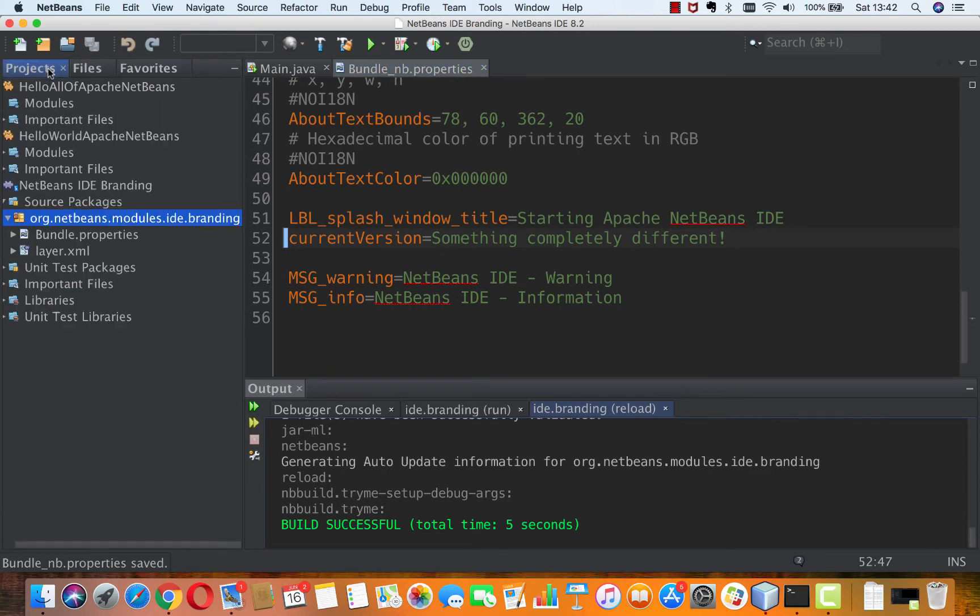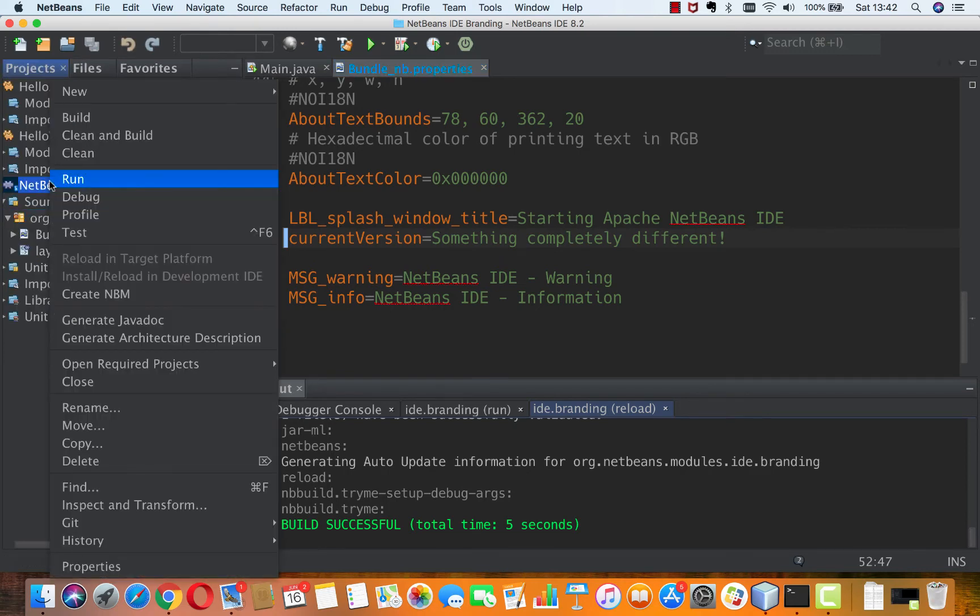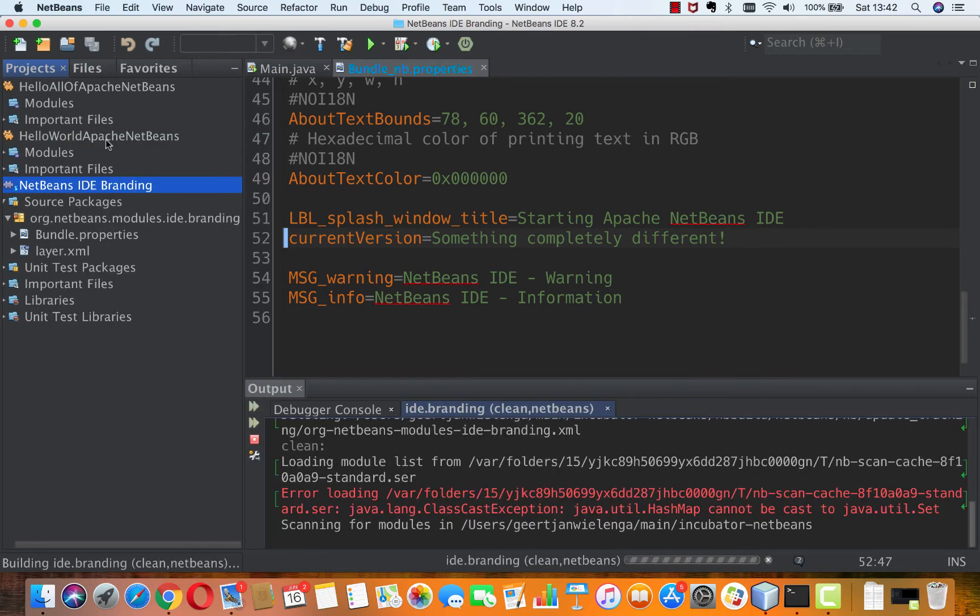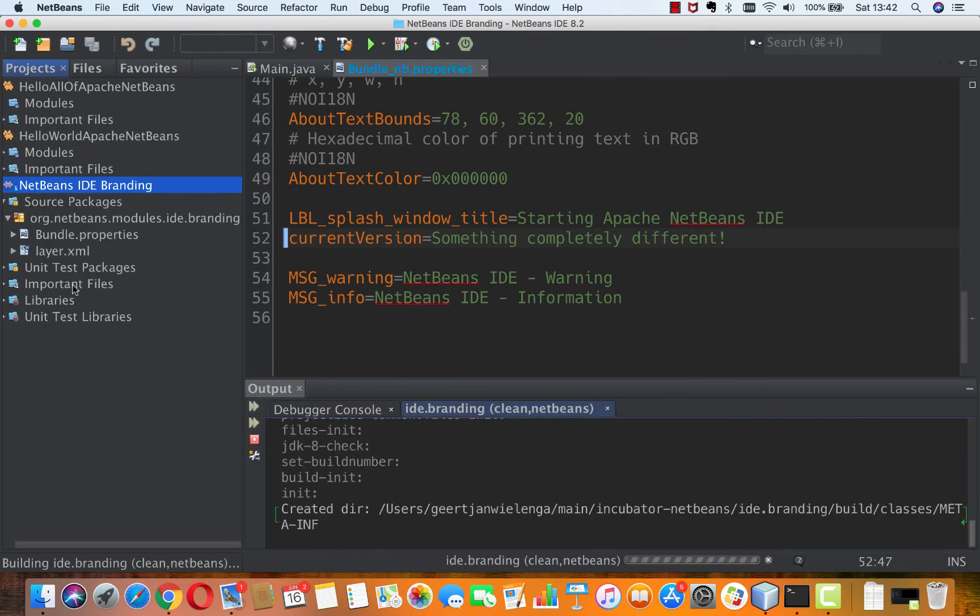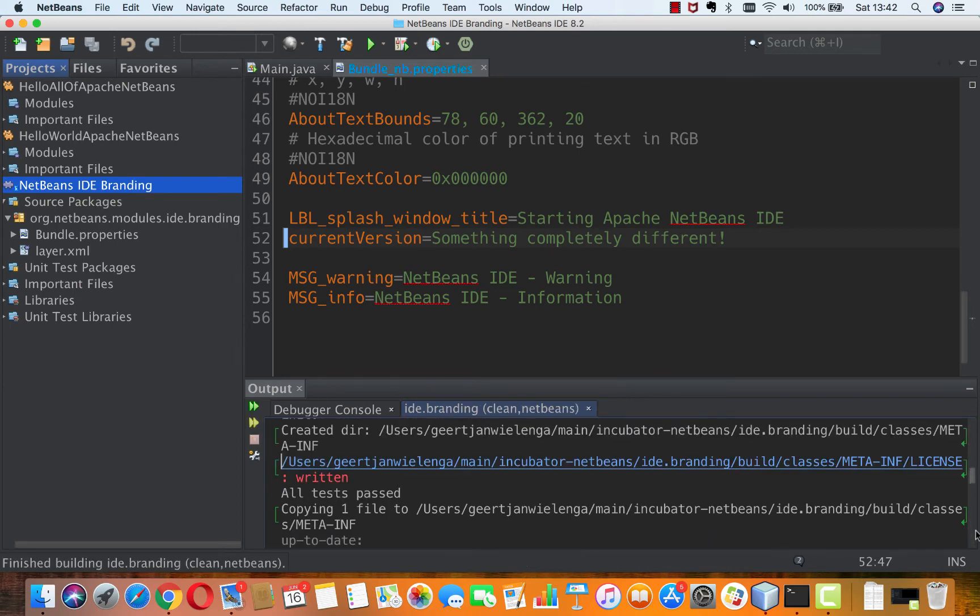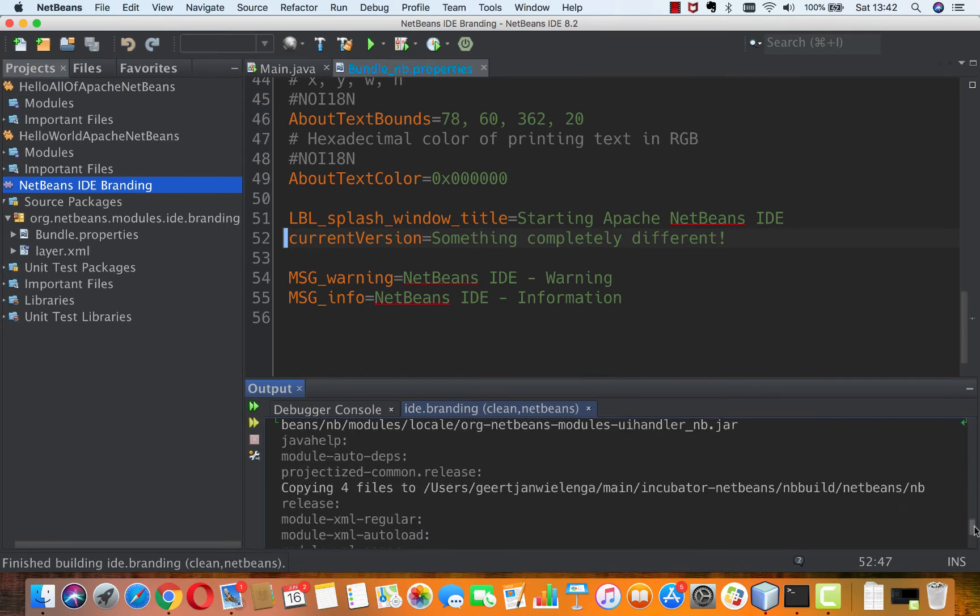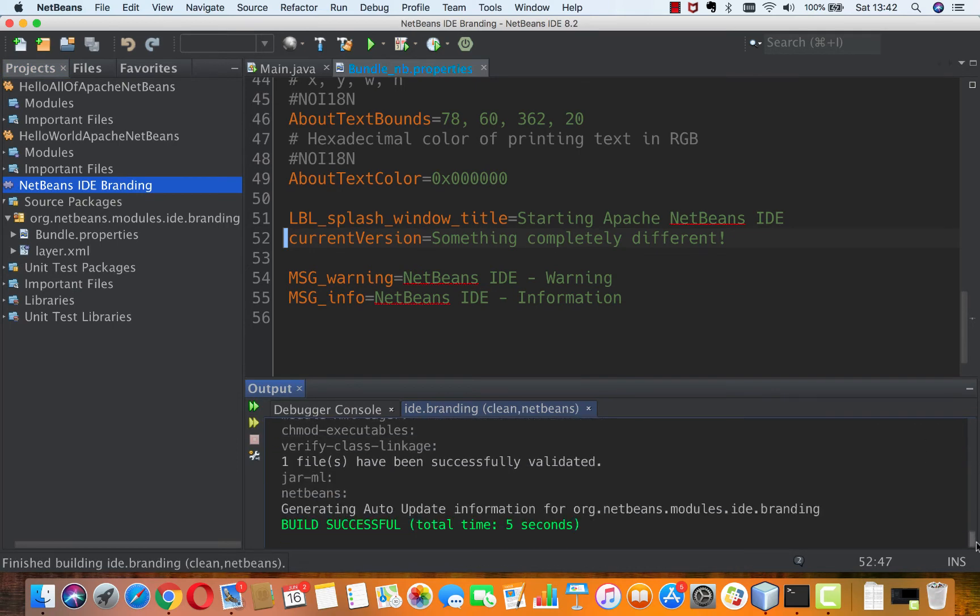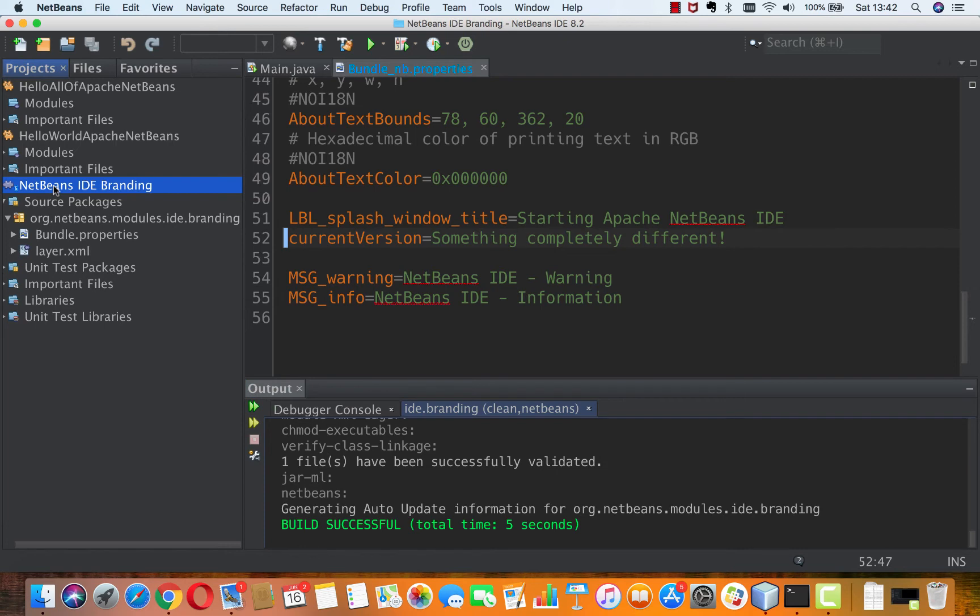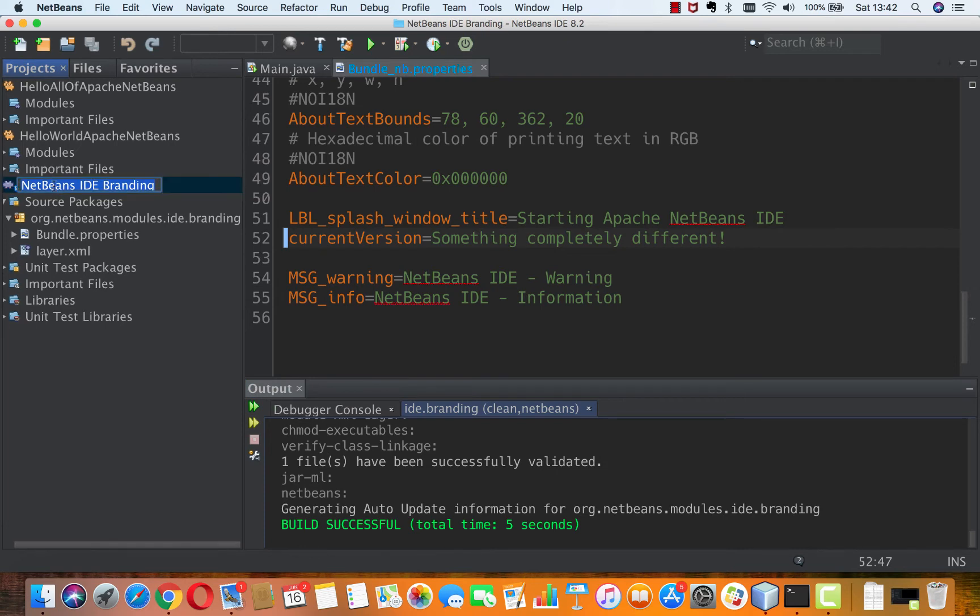Then I'm going to go into projects and I'm going to say, I've done some work on this already, so I want to clean first of all and then build it. But normally building should be enough. We don't normally need to throw away everything. We just need to replace what we've changed. But I want to make a fresh start. So I've cleaned everything and then I've built it.